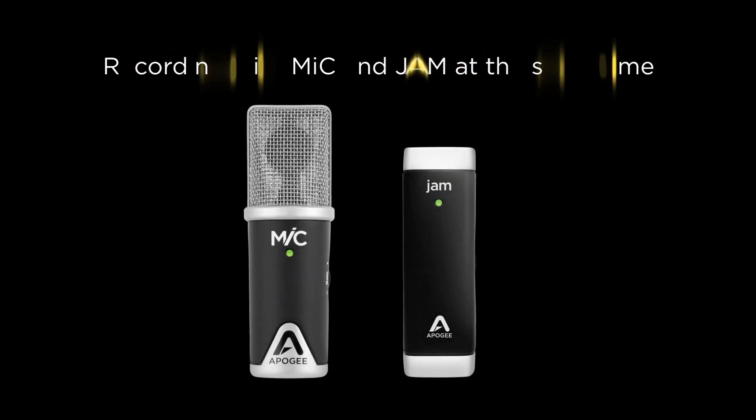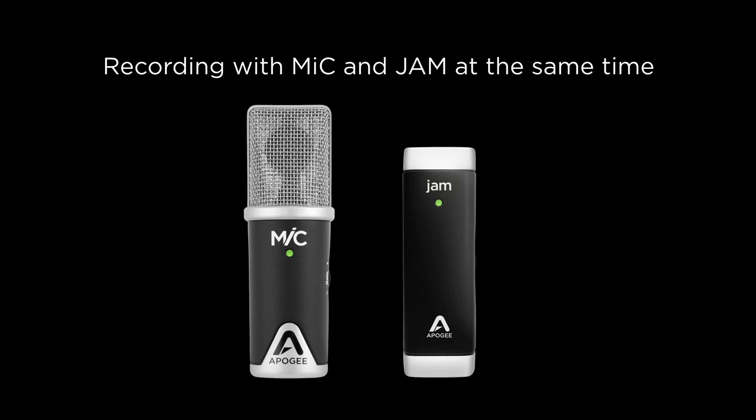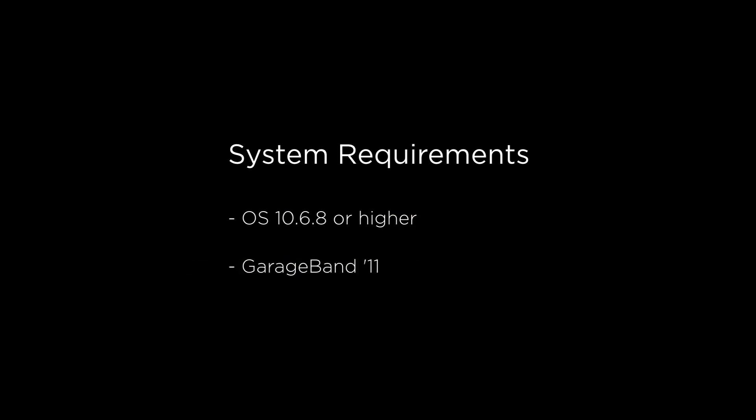In this tutorial we will show you how to connect and use both mic and jam at the same time in GarageBand. To follow this tutorial you will need to be running OS 10.6.8 or higher and the latest version of GarageBand 11.